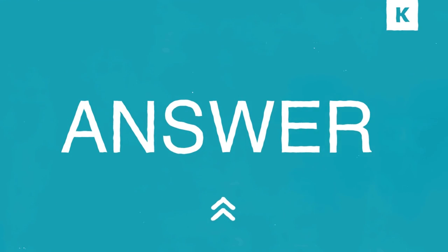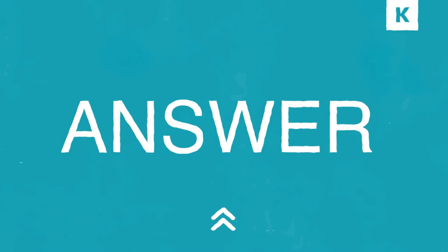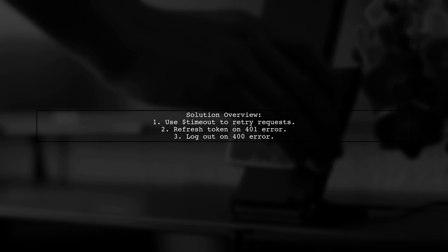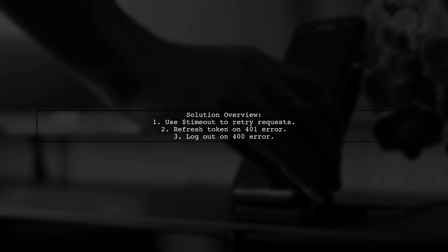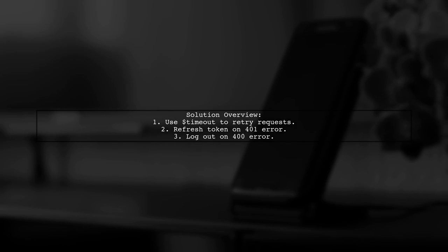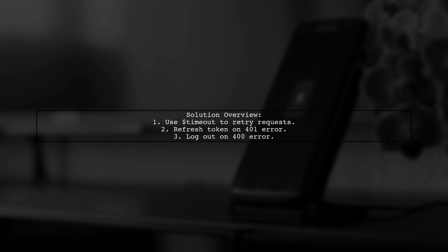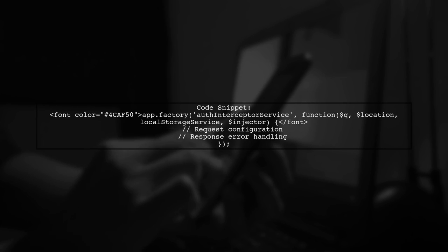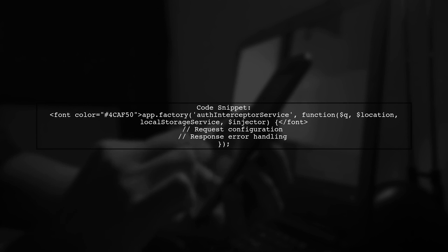Let's now look at a user-suggested answer. To refresh data after a JWT refresh token, you can use the timeout service. This allows you to retry the HTTP request after refreshing the token. Here's the updated code for the auth interceptor service. It checks for authorization data and handles response errors appropriately.